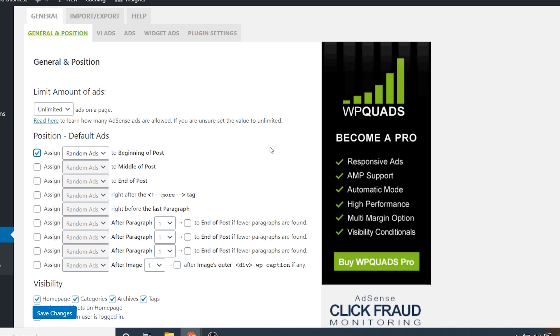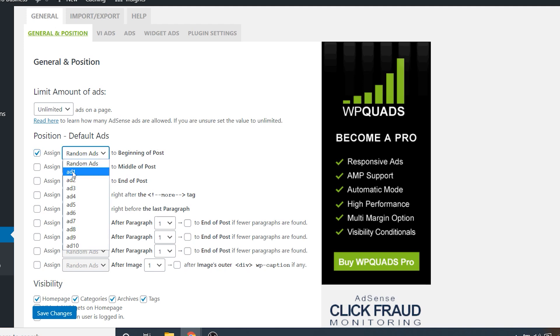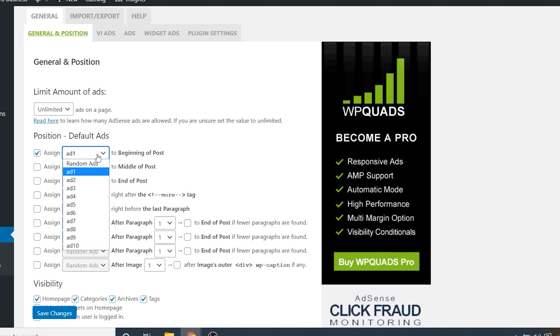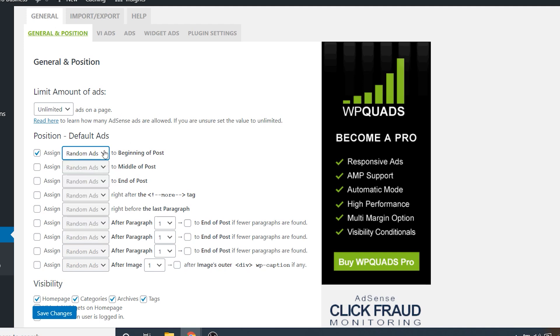So if I were to click on the first one for assign random ads to the beginning of the post, then the ad would show up at the very top of our post. And you can change this to ad number one, and then you would want to go into ads and actually add an ad in there, which I will show you how to do in just a second. But for the sake of explaining this section, let's just say you want to display random ads because you've made a bunch of them inside of your Google AdSense dashboard.